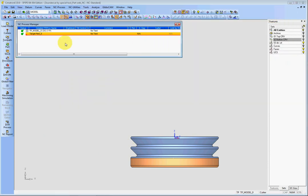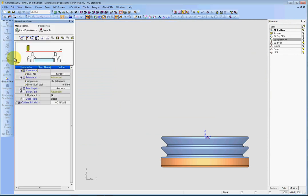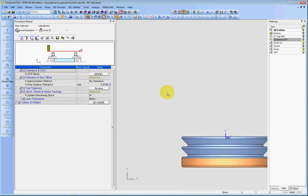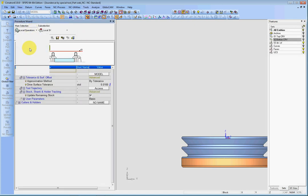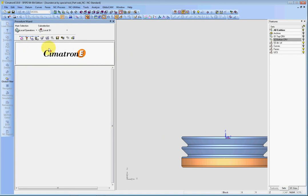The process that you need to use will be — let's click on process — procedure. And the procedure will be the local operations and the local 2-axis.